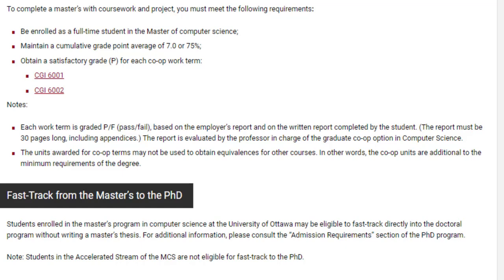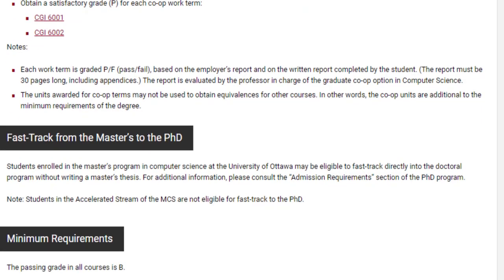There is also an option to fast-track from master's to PhD while you are studying — you can talk to your supervisor about that once you are at the university. The passing grade for all courses is B, so this is a very competitive course and you need to get B in every course.